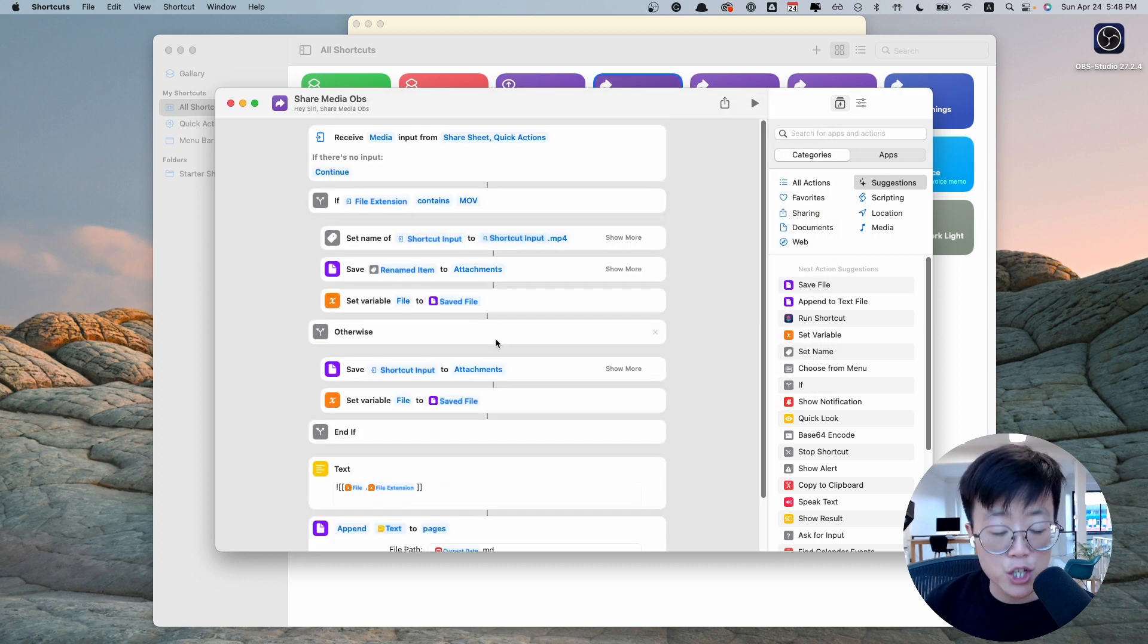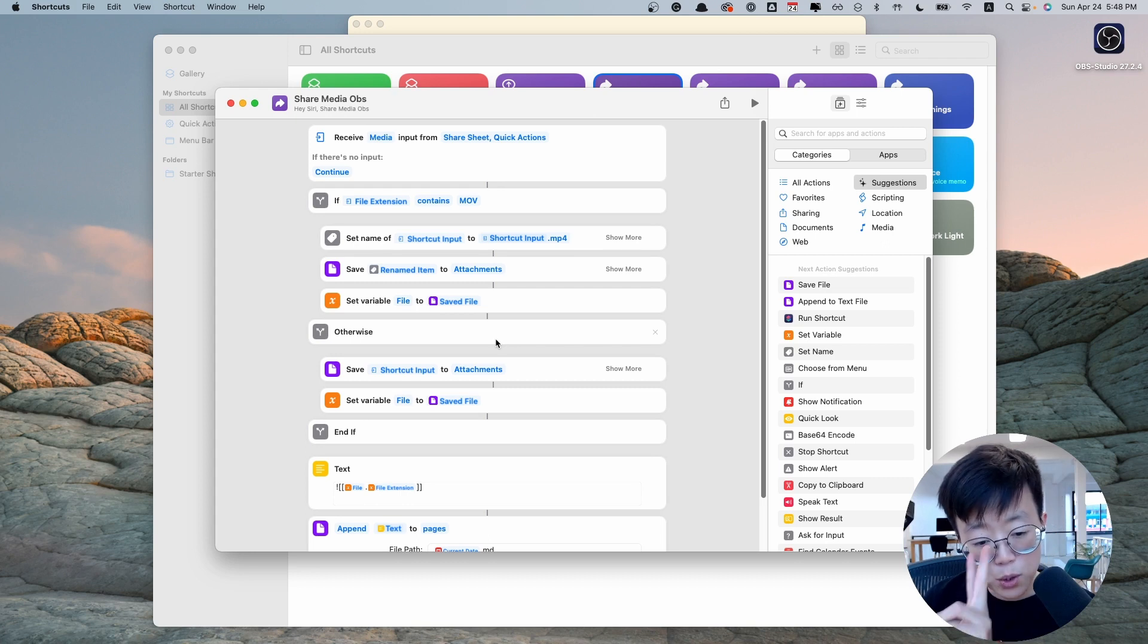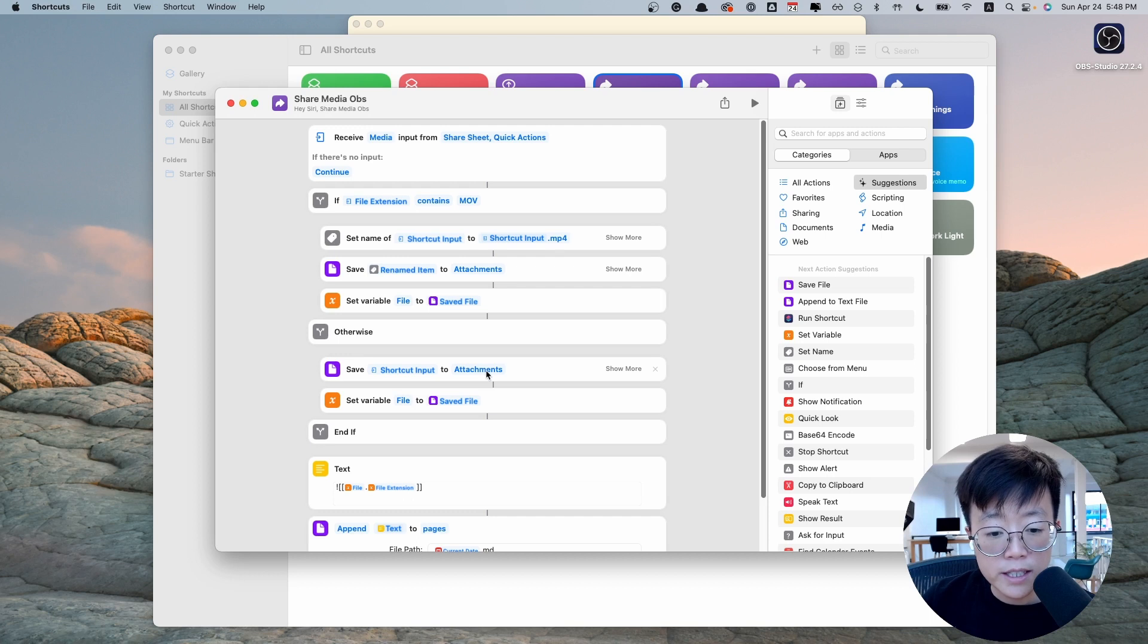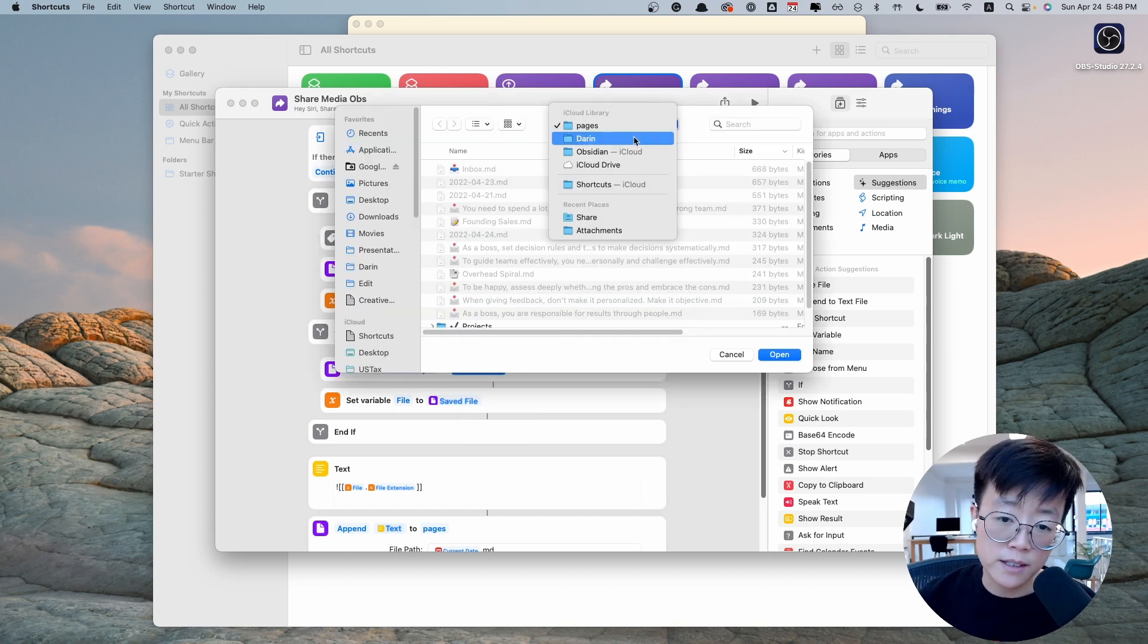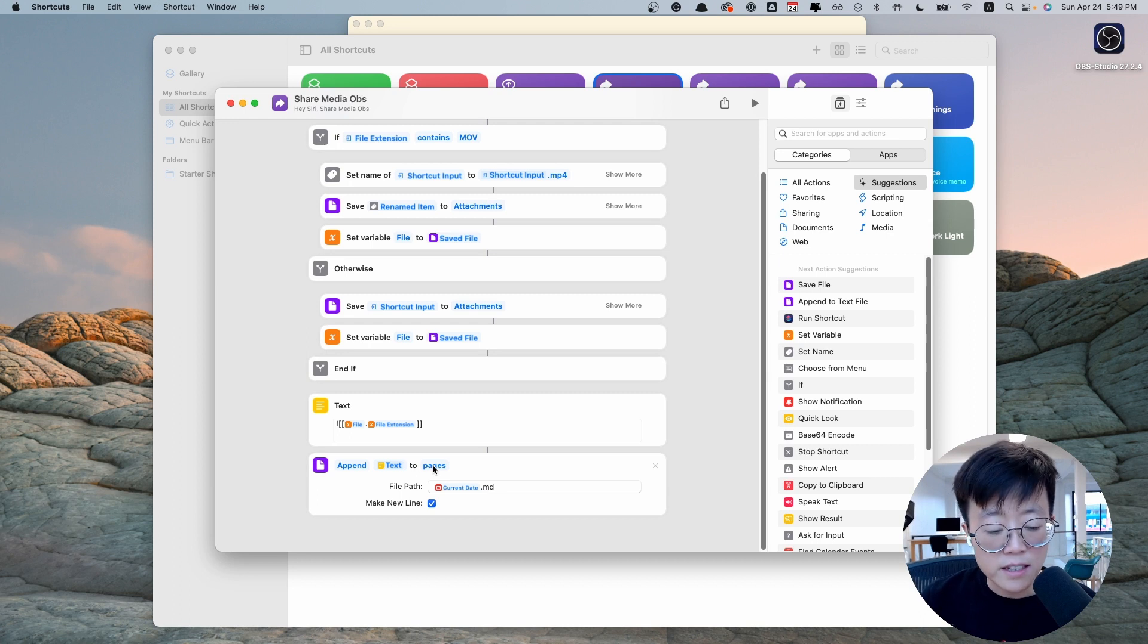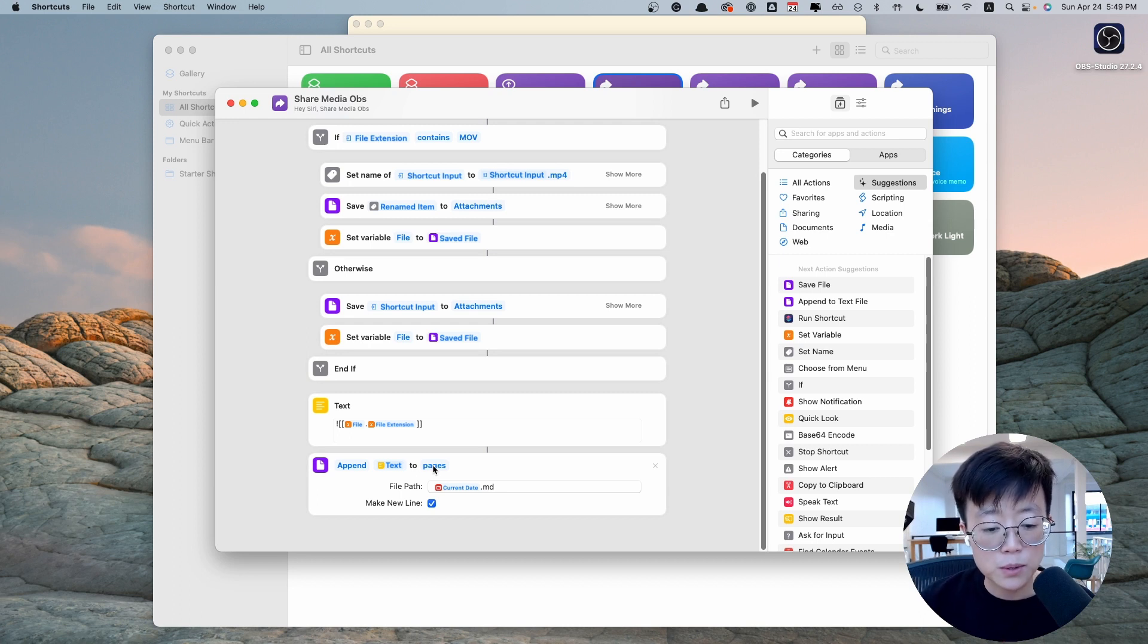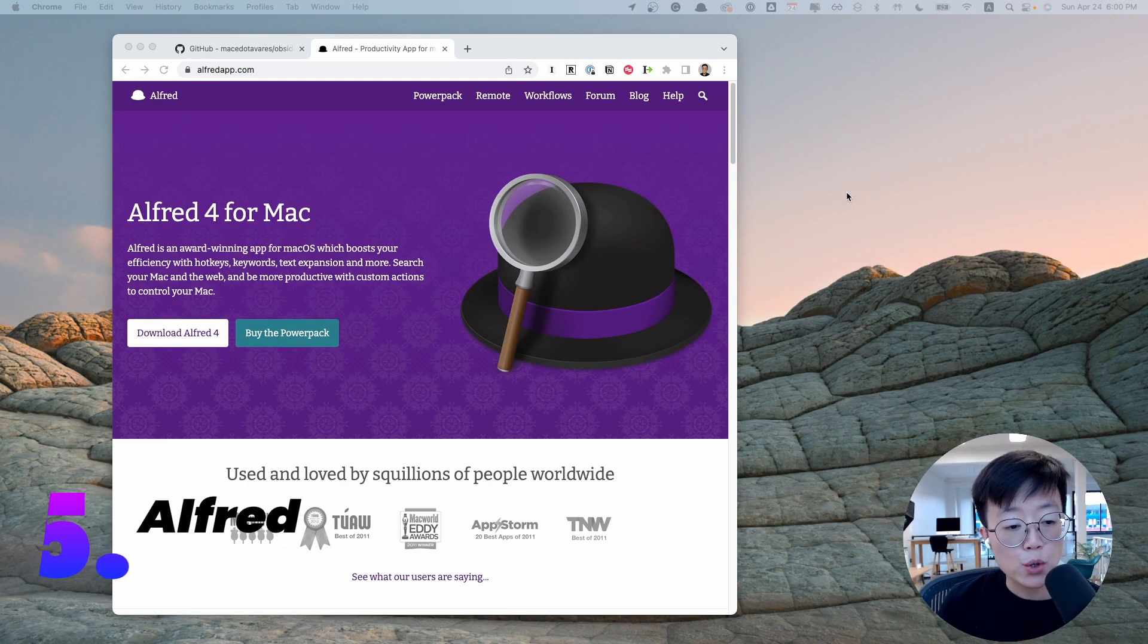Next, we're going to set up the Share Media shortcut, and this one you have to set up two places. One is the attachment folder. You click on the attachment and map it to wherever your attachment folder is. And the other one is the exact same one that you have just set up. This is the place where you store your daily note.